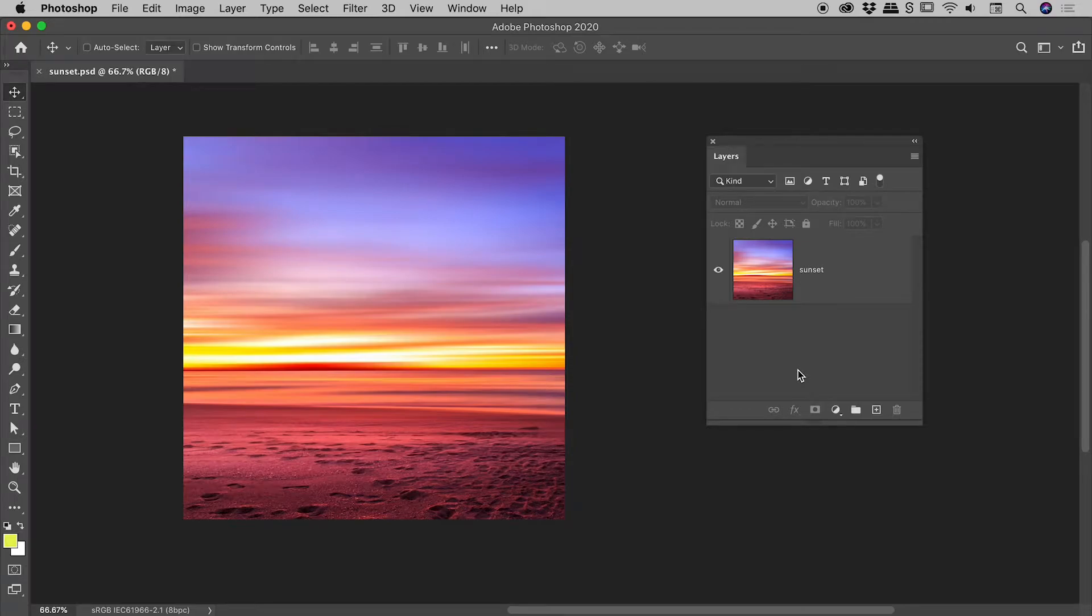No, you aren't going crazy. Something is different about the way Free Transform now works in Photoshop.